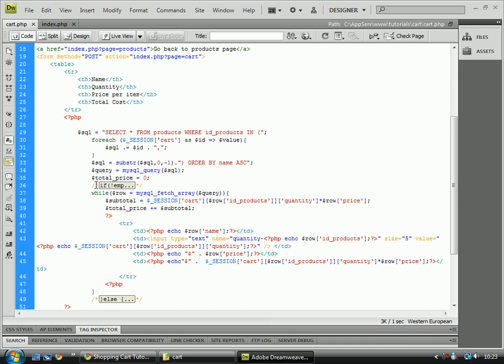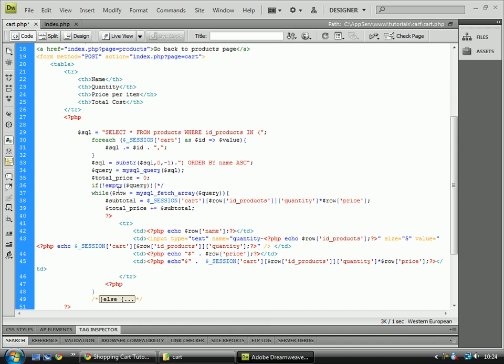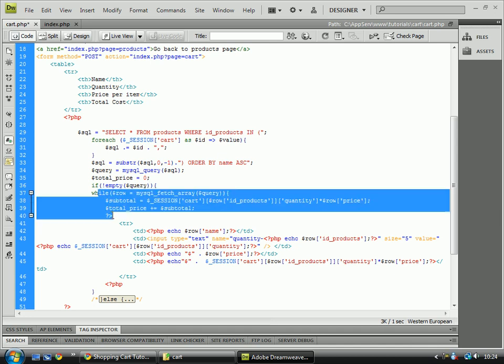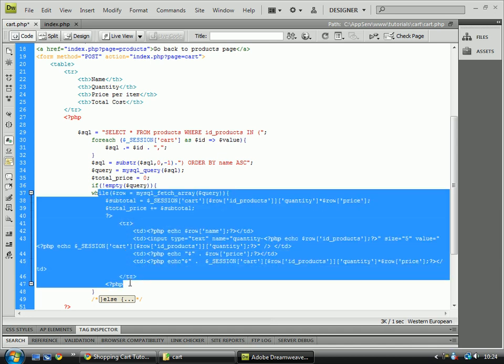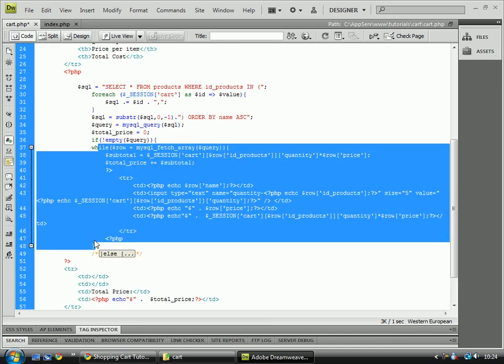So, how do we fix this is we simply add this line here, which is if exclamation mark empty, which is telling us if it's not empty, and then inside there the query, then we run this code, down here.